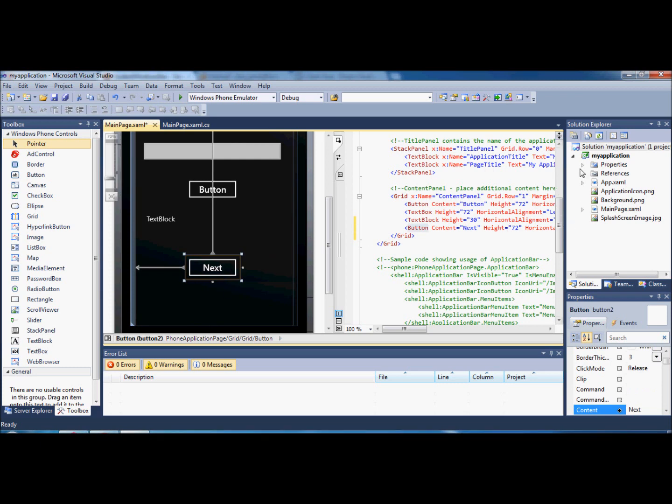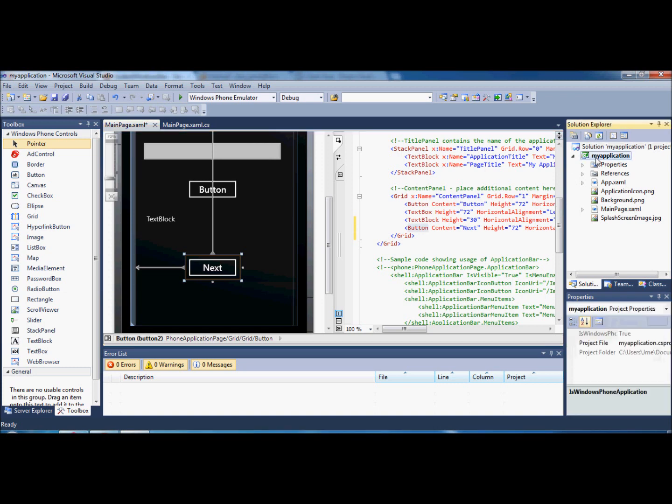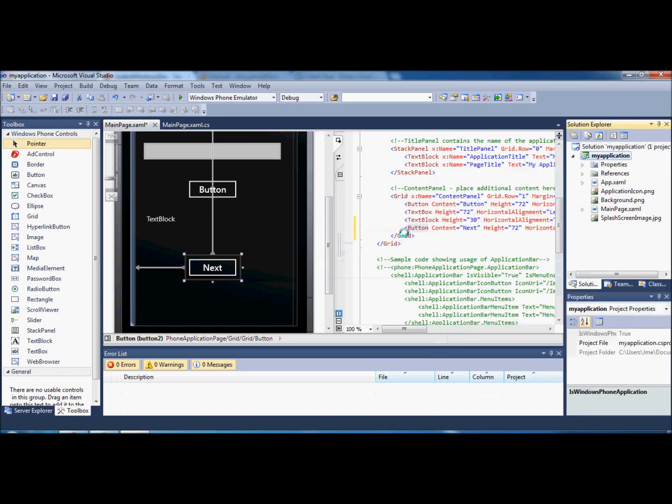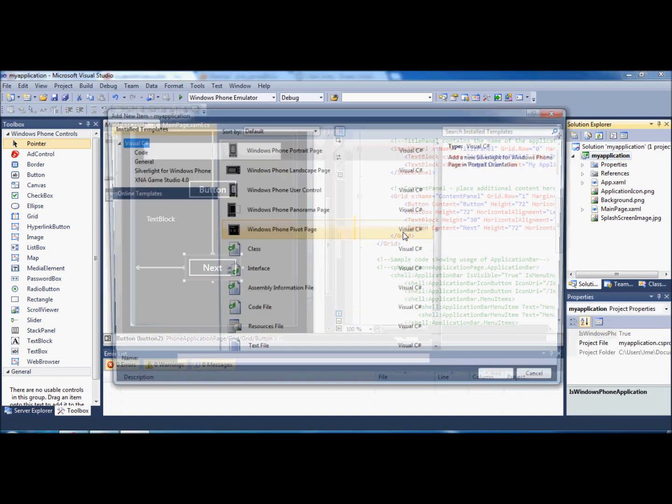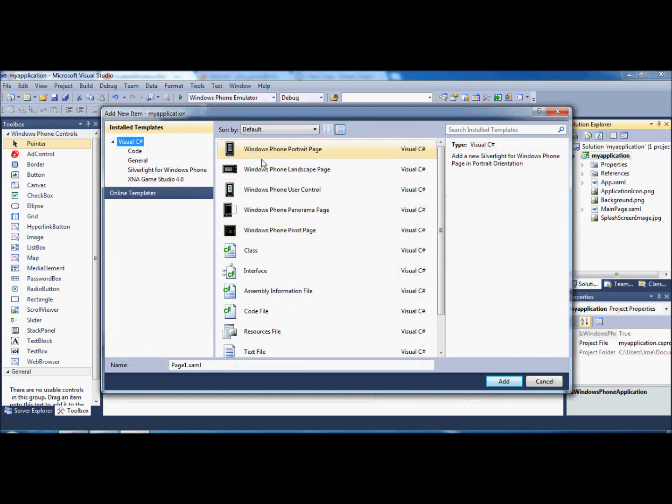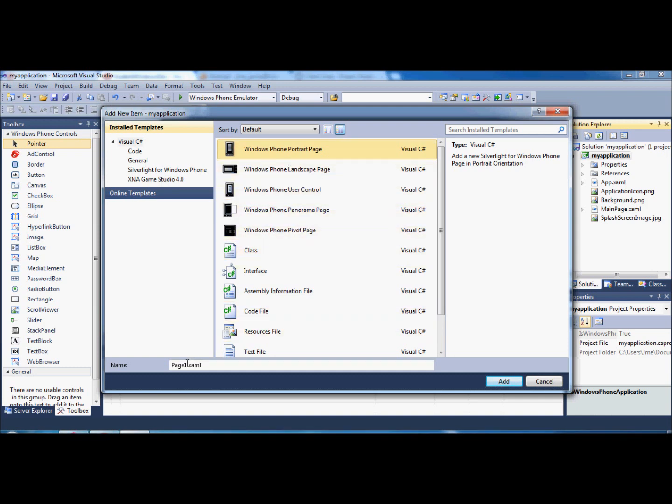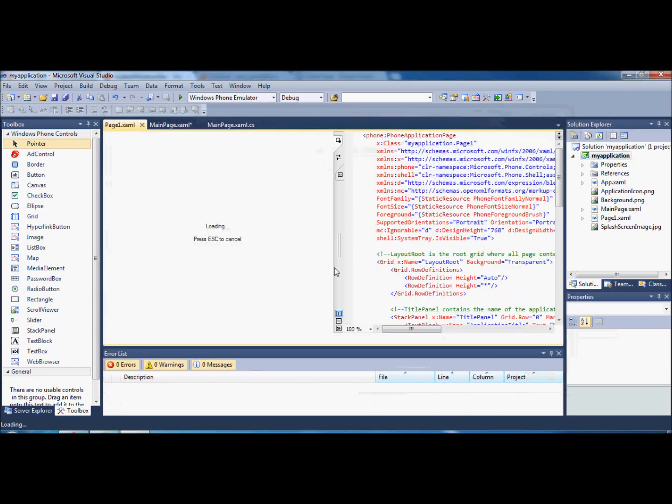Then you're going to go over to My Application and go Add, New Item, and we're going to choose a Windows Phone Portrait page. You could choose a landscape or Pivot, but I'll go into them in a later tutorial. We're going to leave it as page one, not change the page to anything special, just click Add.